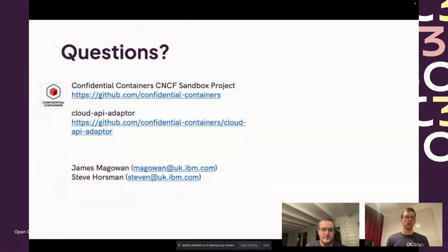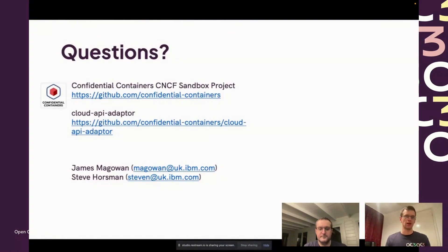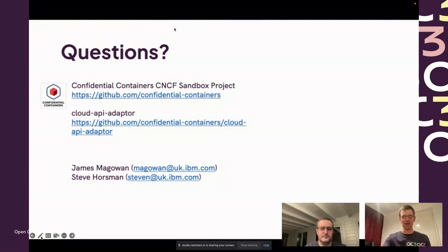I will leave it there because we're a little bit behind on time and quickly jump back to the last slide. We've put some links on there and got our emails, but please join us in the breakout session if there's any other questions you want because we don't want to overrun our time anymore.